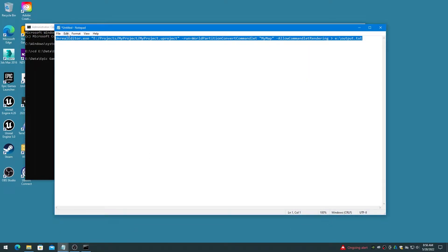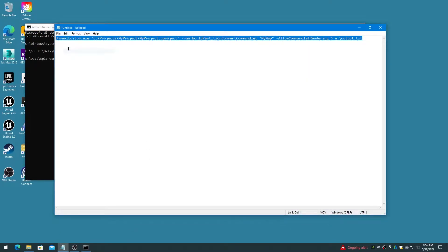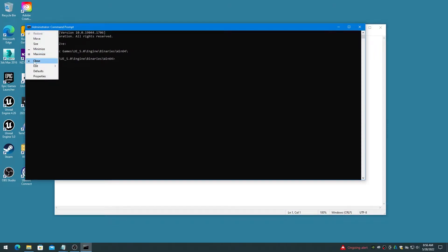Copy and paste the command line argument text that you created earlier.